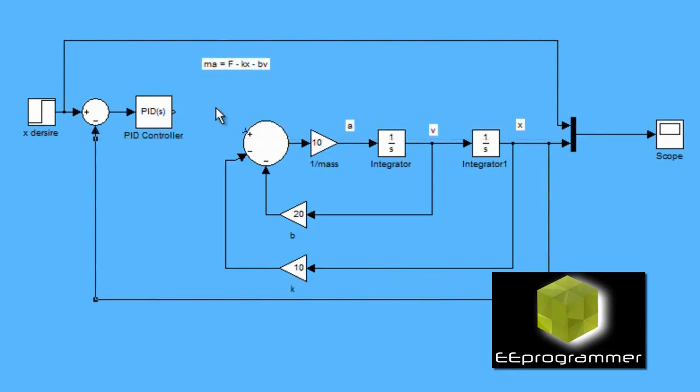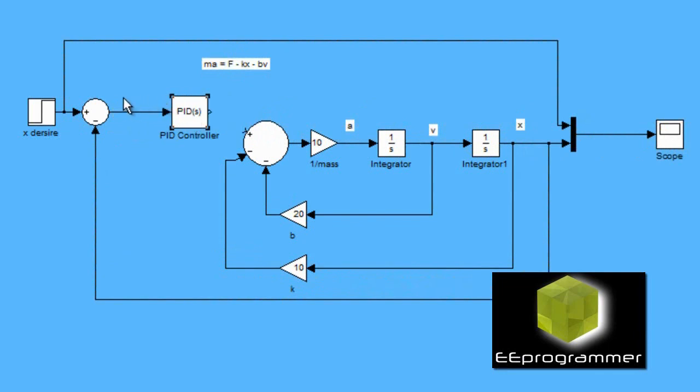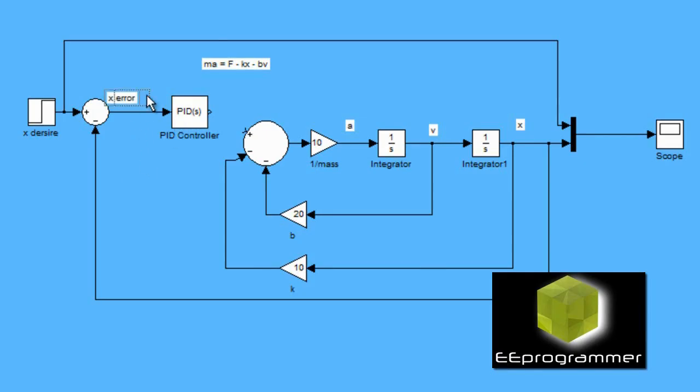The measured X value at the same time will go to the subtraction, the X error will come out. The X error will get into the PID controller.